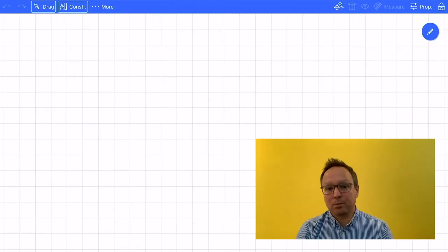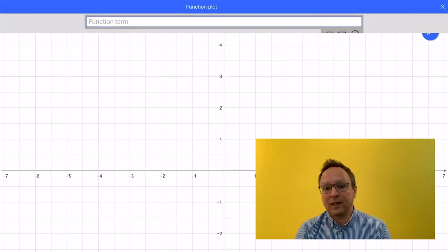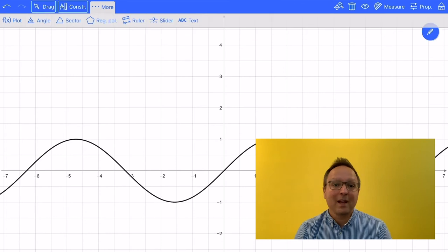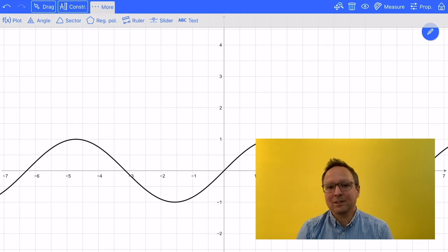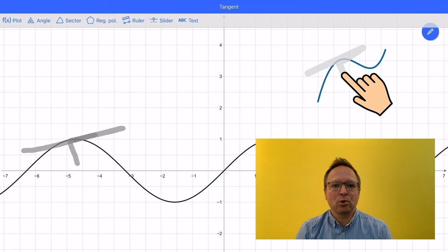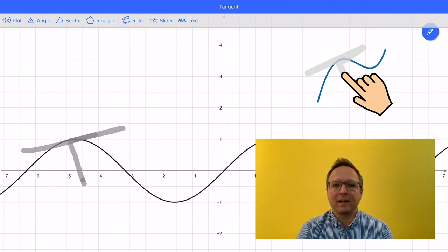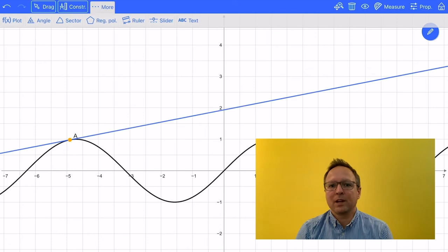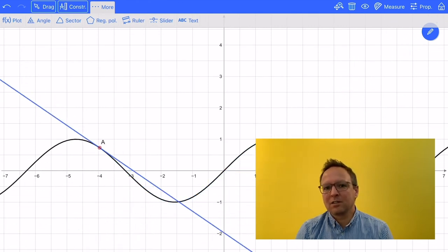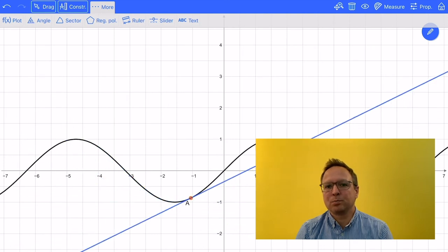Now I want to show you how to draw functions. Therefore I start with a new board and go to the function button. Here I can enter a function — let's take sin(x) for example. I press OK and the function appears. Now I want to draw a tangent on that graph, and of course we use gestures. The tangent gesture is very easy to remember: for a tangent I need a T, so I draw a T. I start with a segment, go back to the middle, and then draw a right angle. When I lift up my finger, the tangent appears.